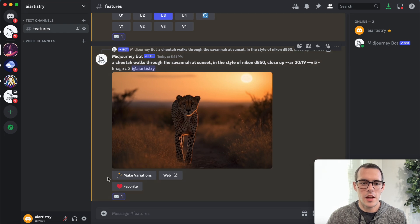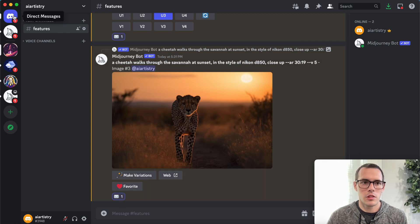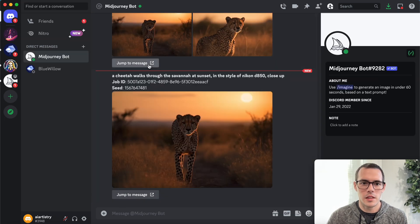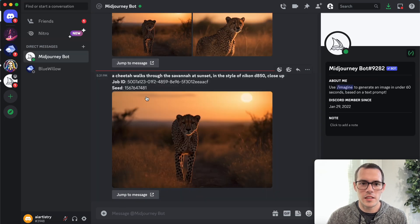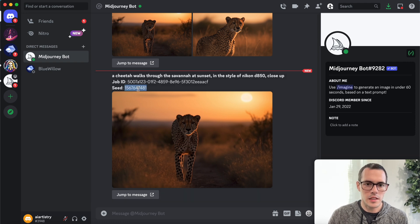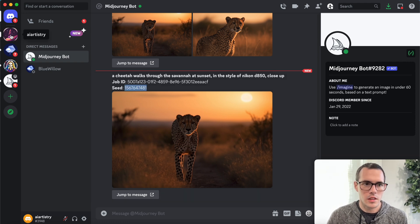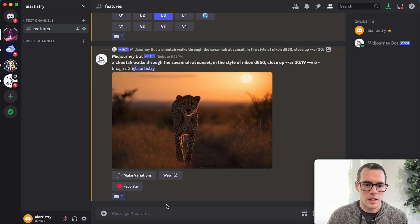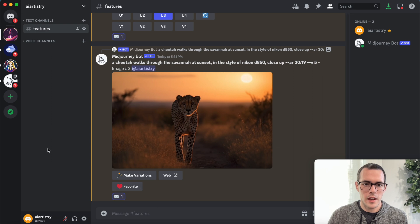And then now that we did that, we're going to go to our direct messages and the mid journey bot has sent us a seed. So we're going to copy that seed right there. And then we're going to go back.